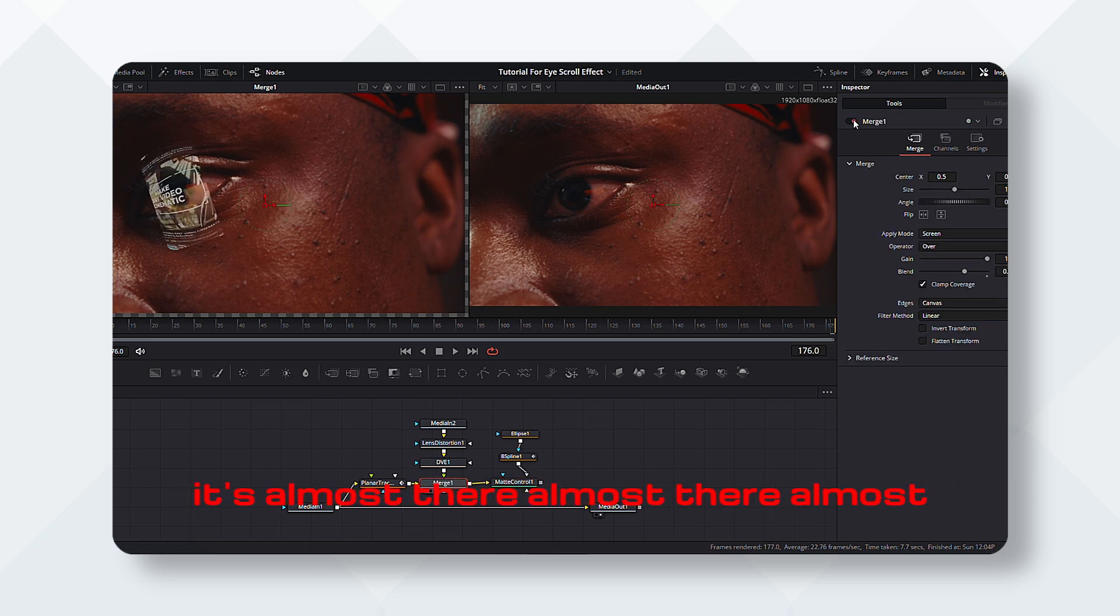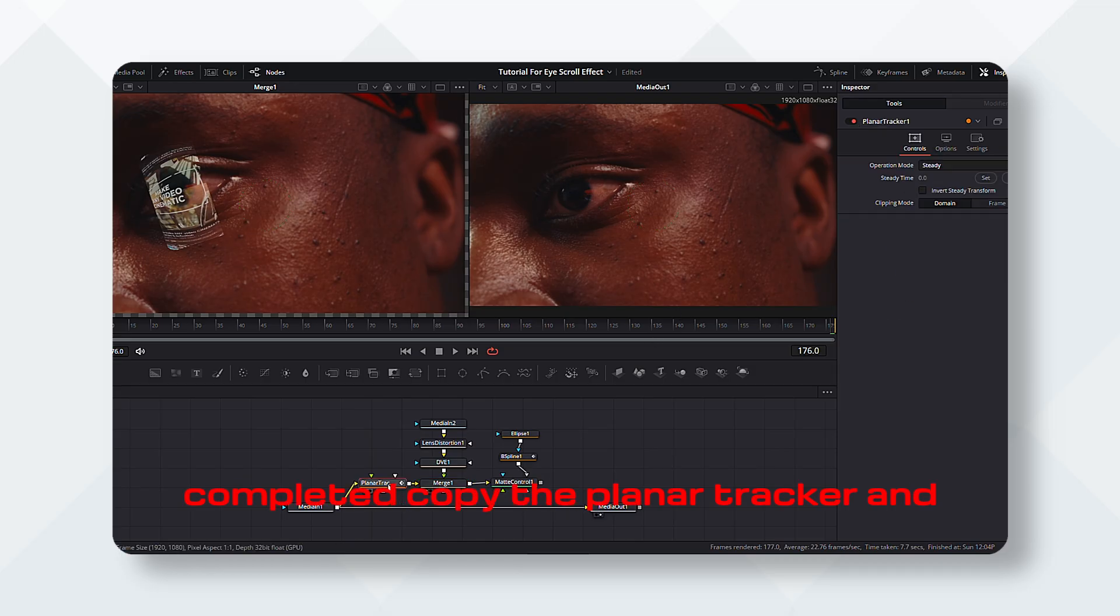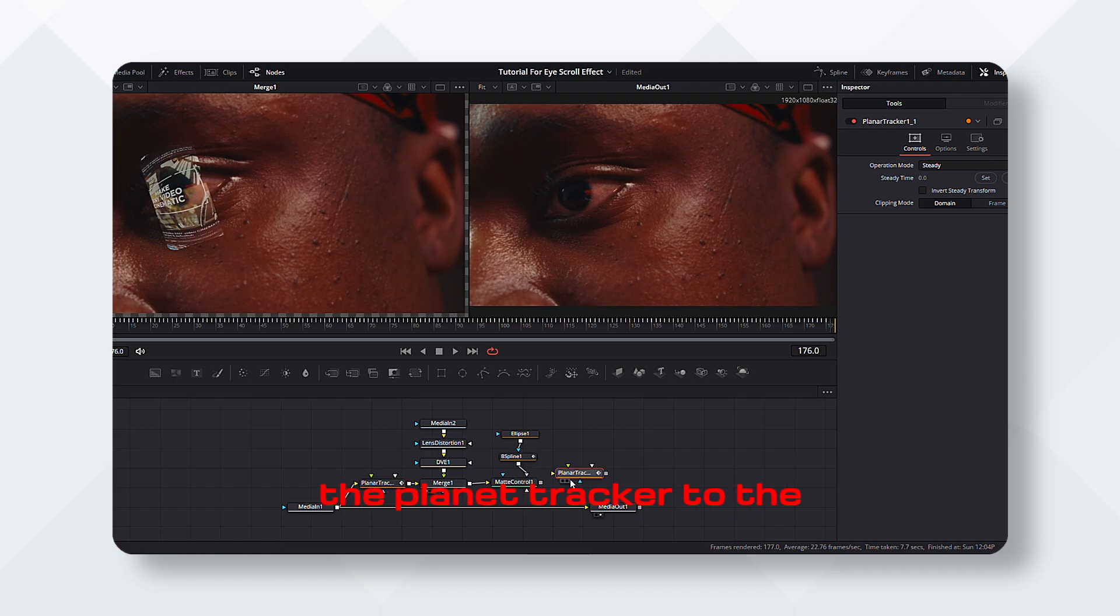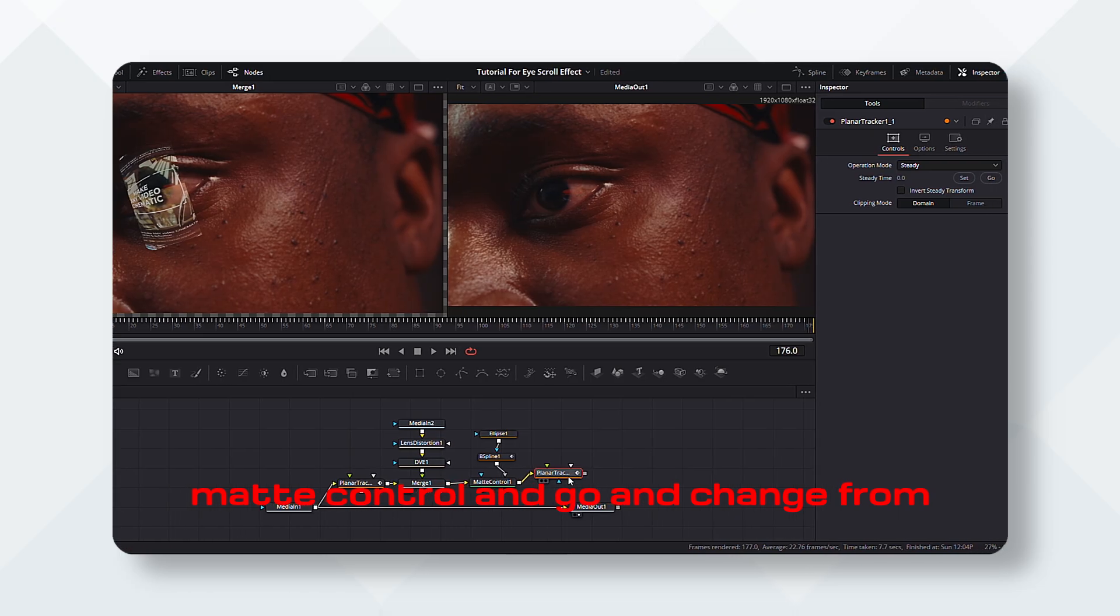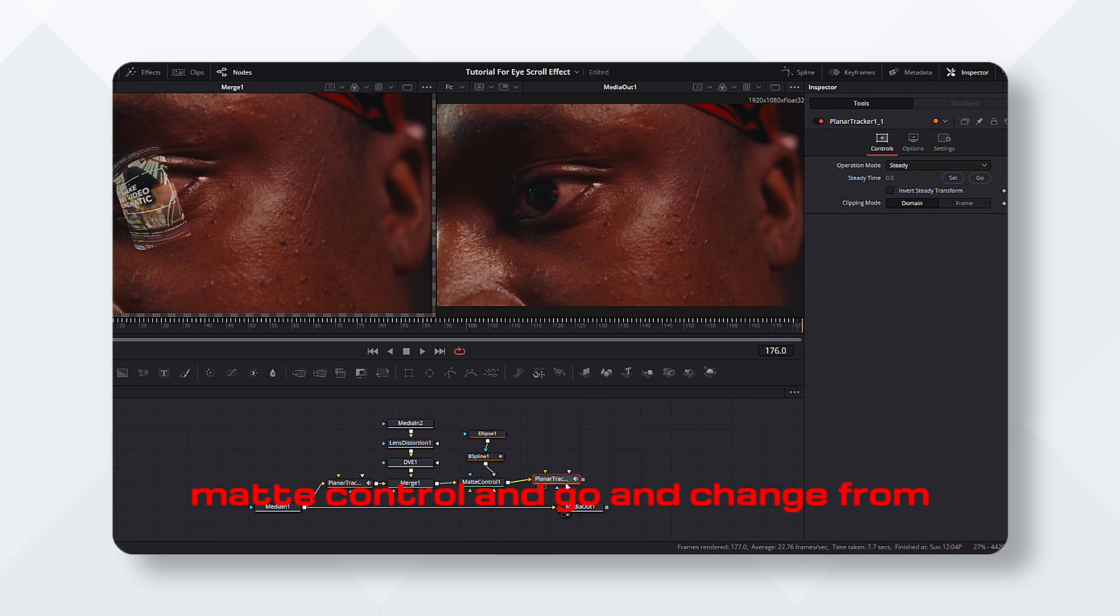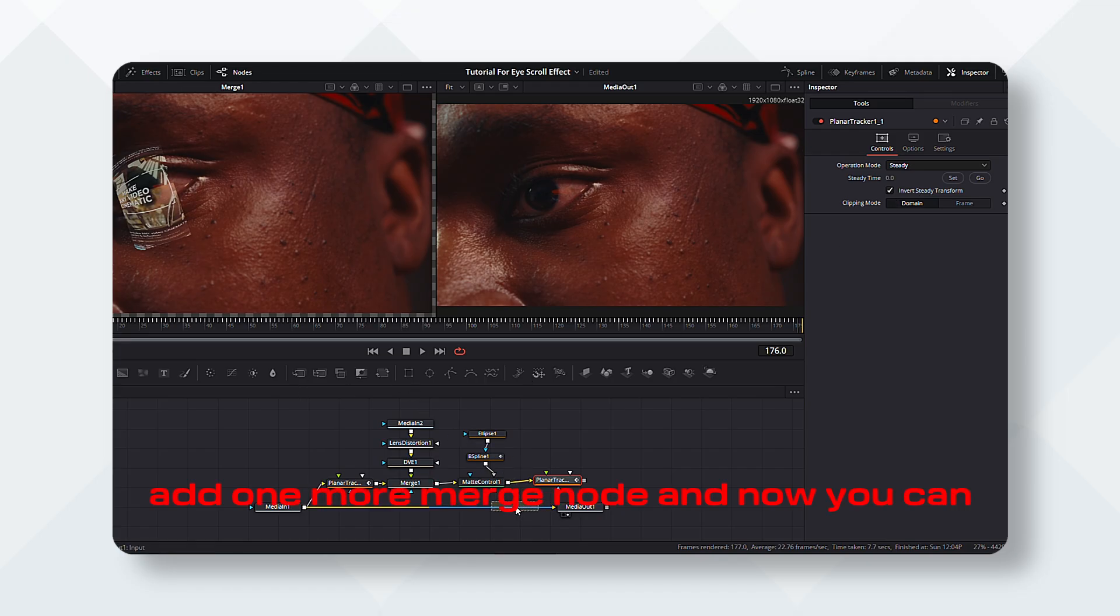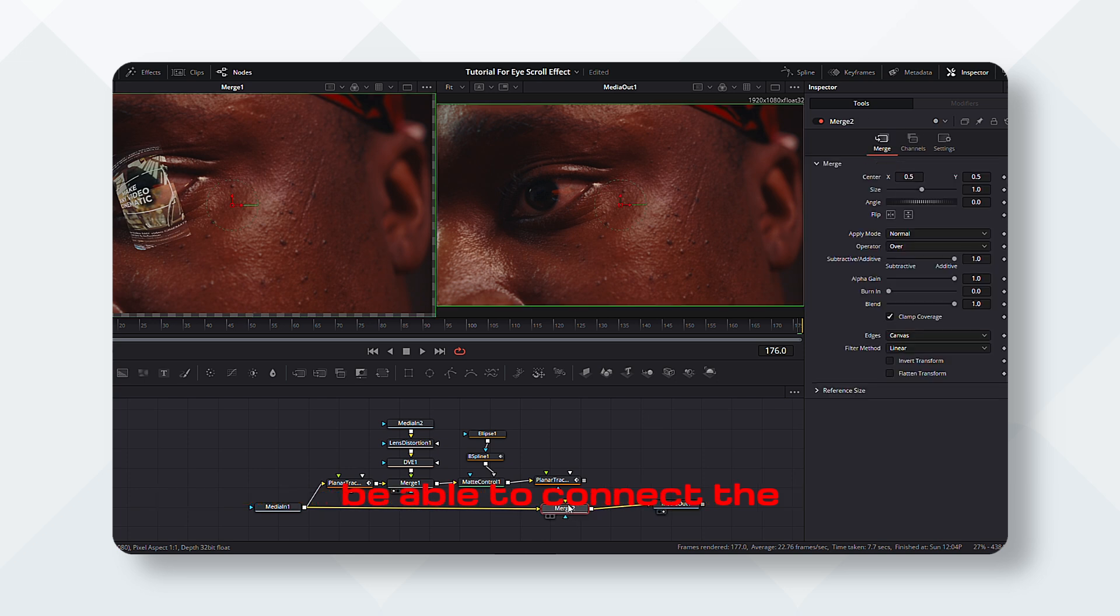And we're almost there, we're almost about to complete it. Copy the planar tracker and paste it there. Connect the planar tracker to the matte control and go and change from invert the steady transform. Add one more merge node, and now you can be able to connect the planar tracker to the merge node.